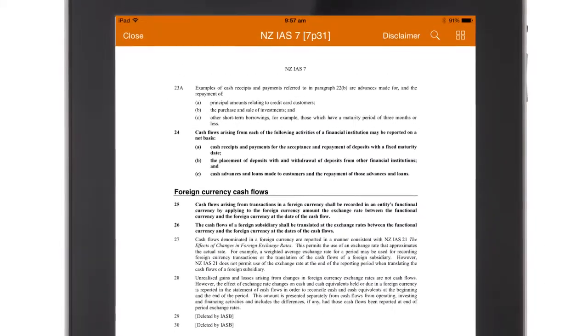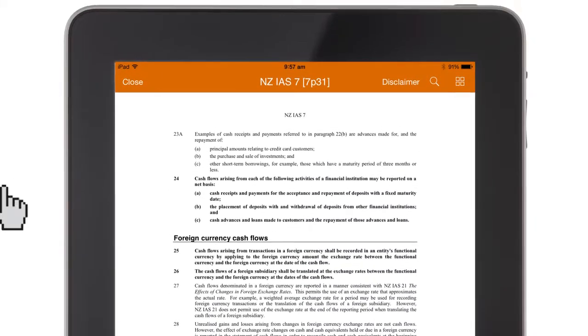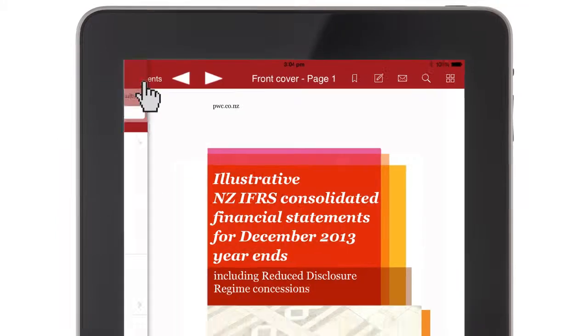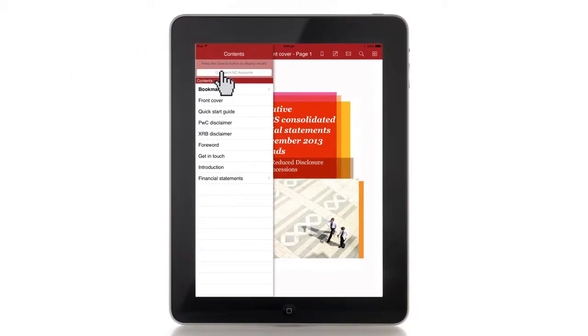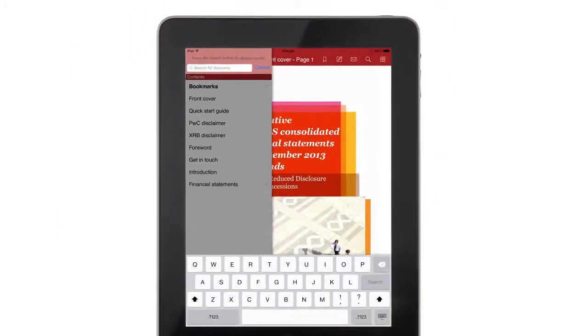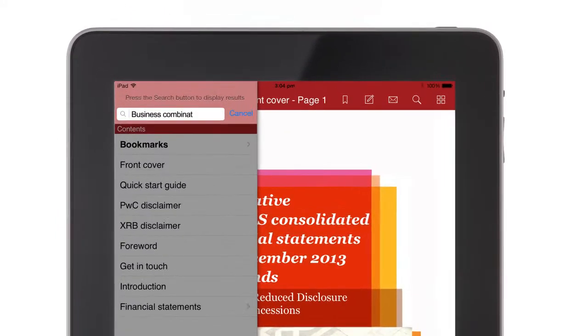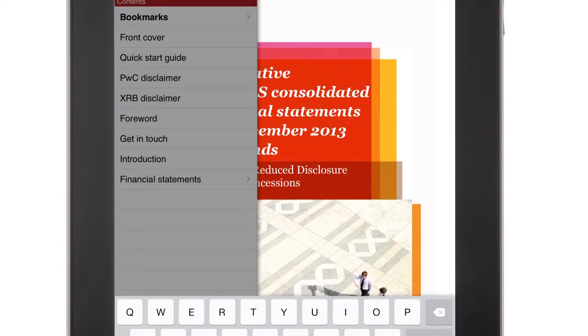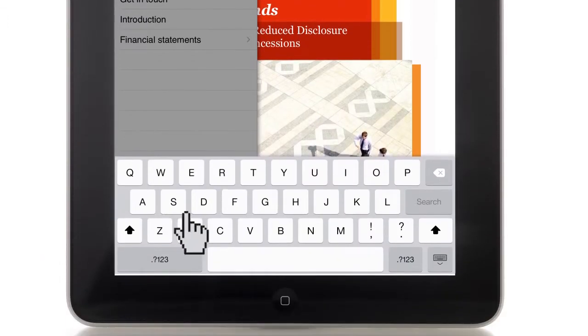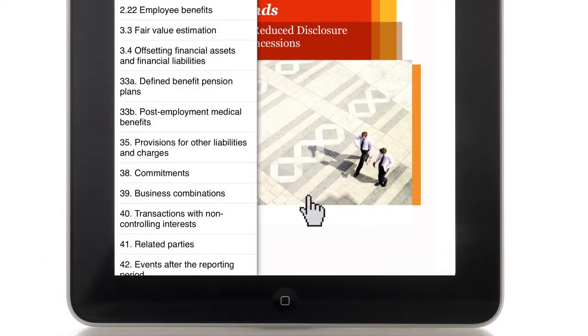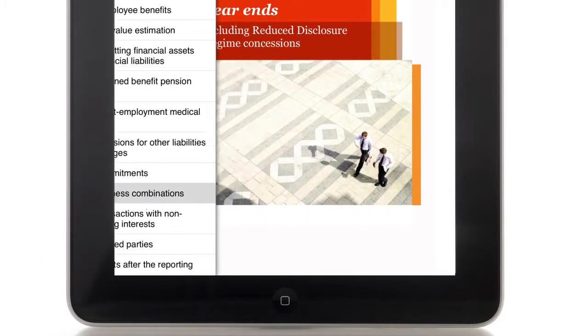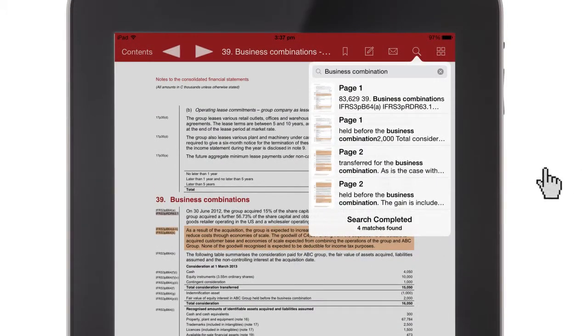The app also provides a sophisticated search function. Don't regularly account for business combinations? Well, simply type business combination into the search field and the app will point you to the relevant guidance.